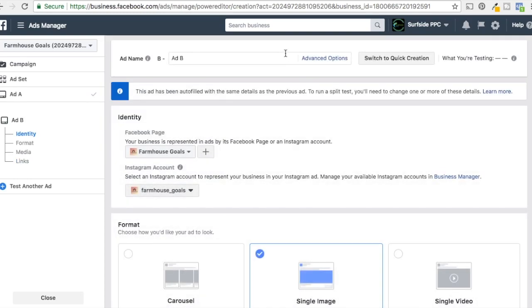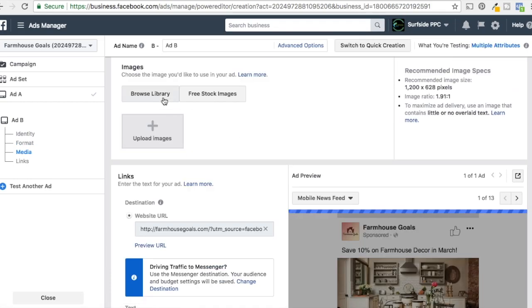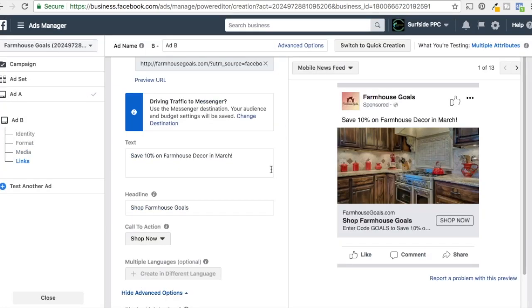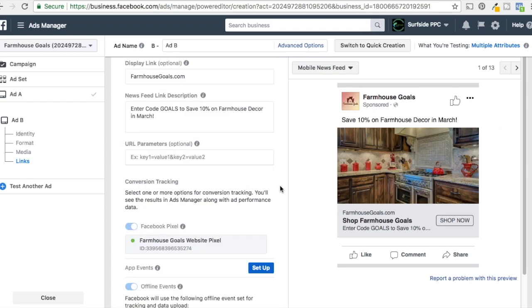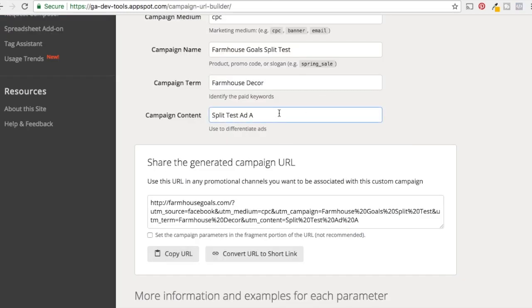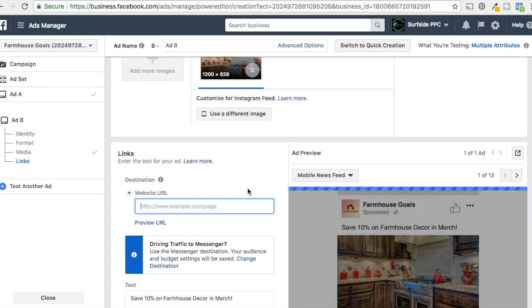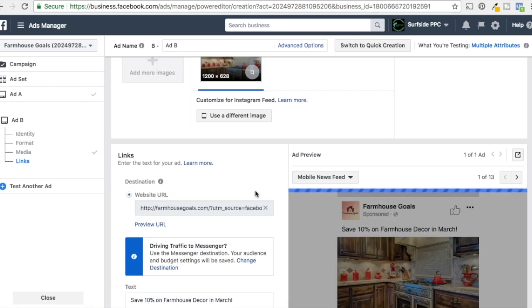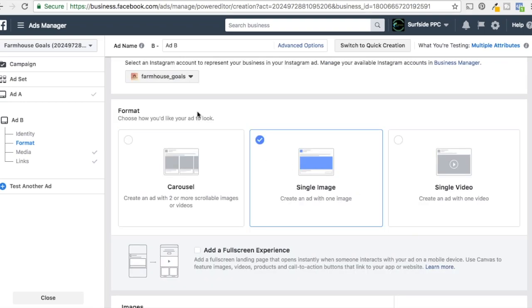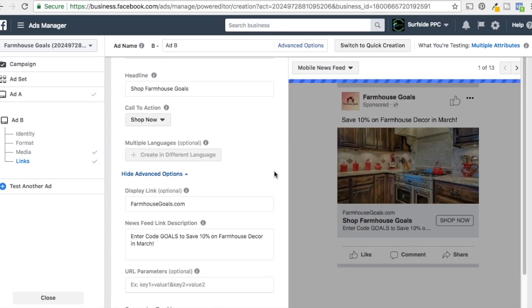We'll keep all our ad copy the same. Conversion tracking will use our website pixel — all good to go. We'll click Continue to Ad B. Now for Ad B, we change our image out. Once we upload the new image it's going to save all of our ad copy from the previous step — that won't change at all, just the image, which is exactly what we want. We'll go to the Google URL Builder and do 'split test ad B,' then copy that URL so you can see which ad is driving better results in Google Analytics. We'll use a different square image for Instagram.